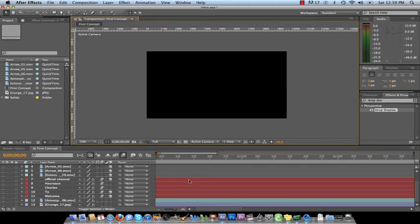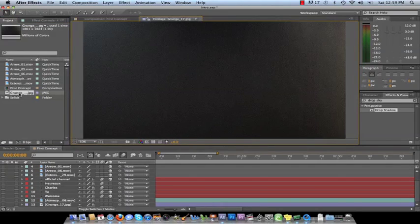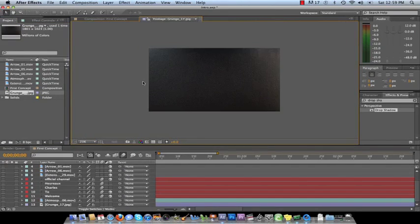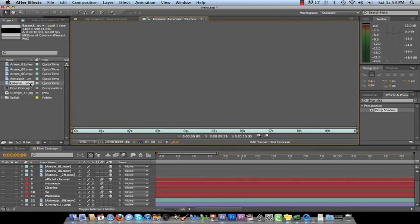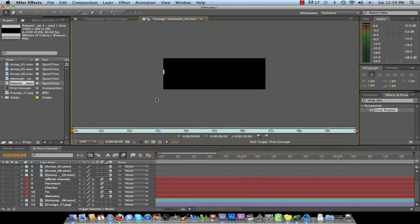First things first, we want to go over the different things that I have inside this video, the different items. First thing is the grunge texture. This I got off Video Copilot from Riot Gear along with the extension video that you saw towards the end.